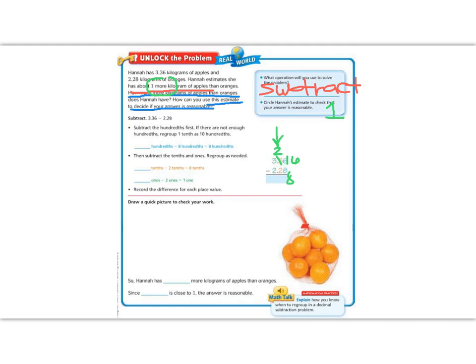Now let's go to our next place value in orange. We have a 2 after we borrowed and 2 minus 2 is 0. And then lastly, we have the 1's place. In the 1's place, we have 3 minus 2 is 1. But don't forget, we need to bring down our decimal.